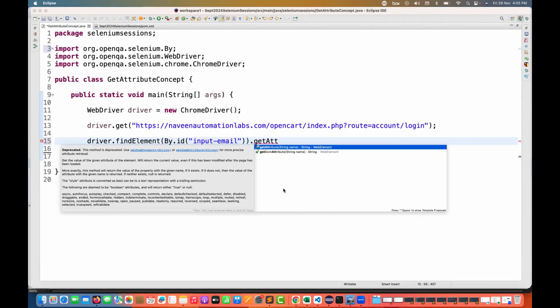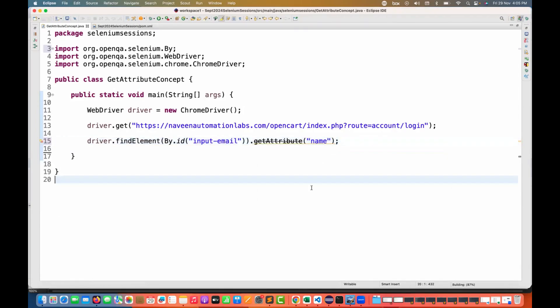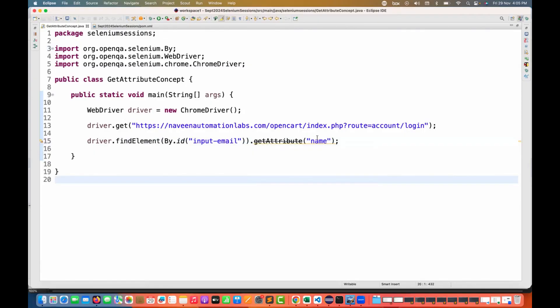Use getDOMProperty or getDOMAttribute for more precise attribute retrieval. That's why you see there is a warning message also coming. If I'm writing it directly here, I really want the name property from this. It's actually giving me a warning here, a cross strike line. So don't use this getAttribute.